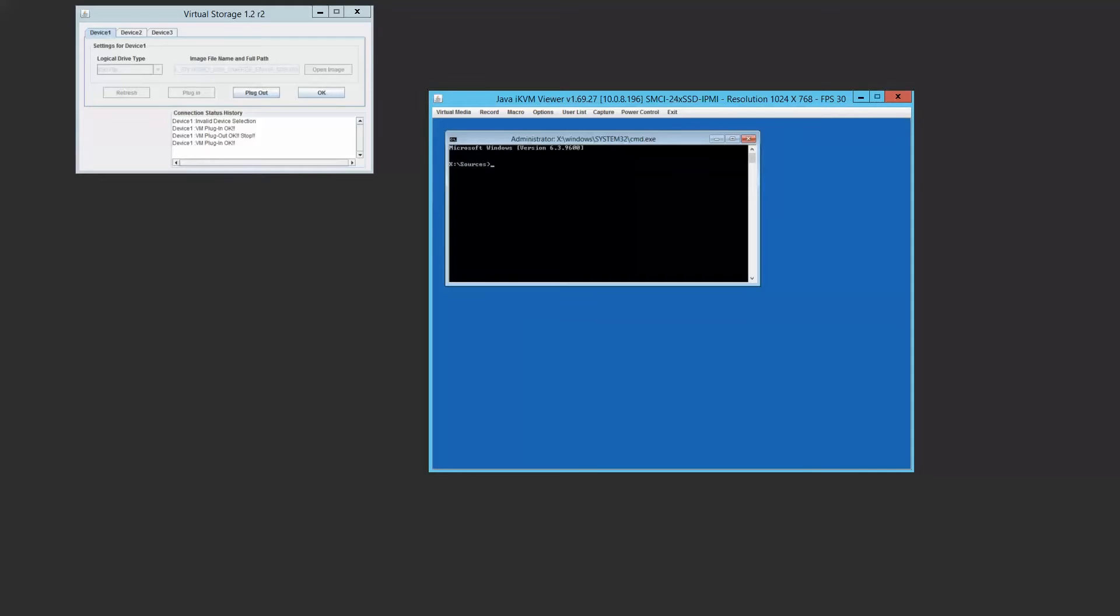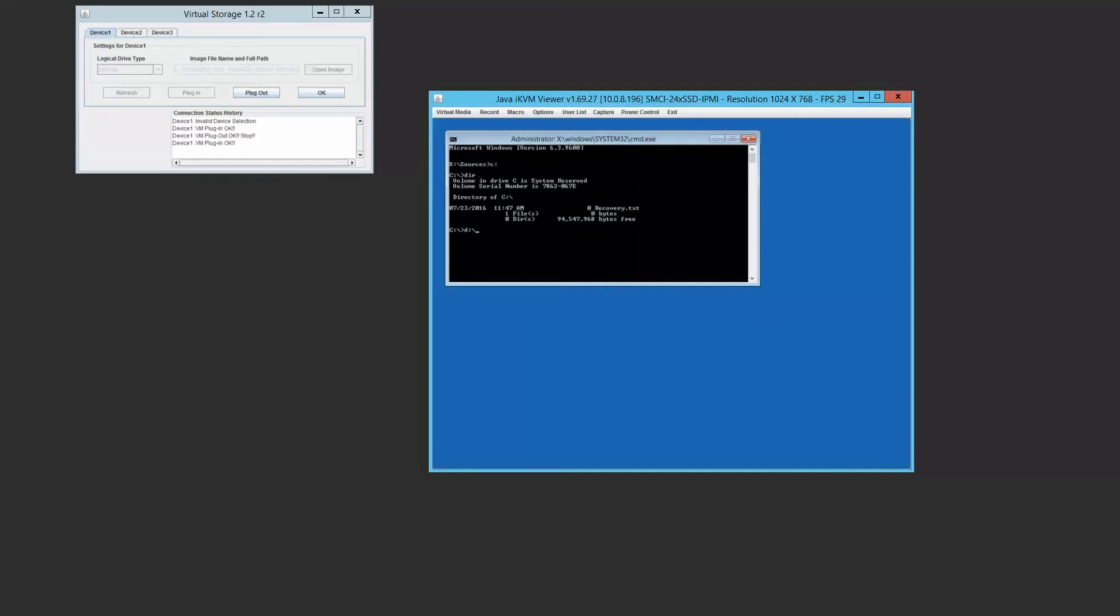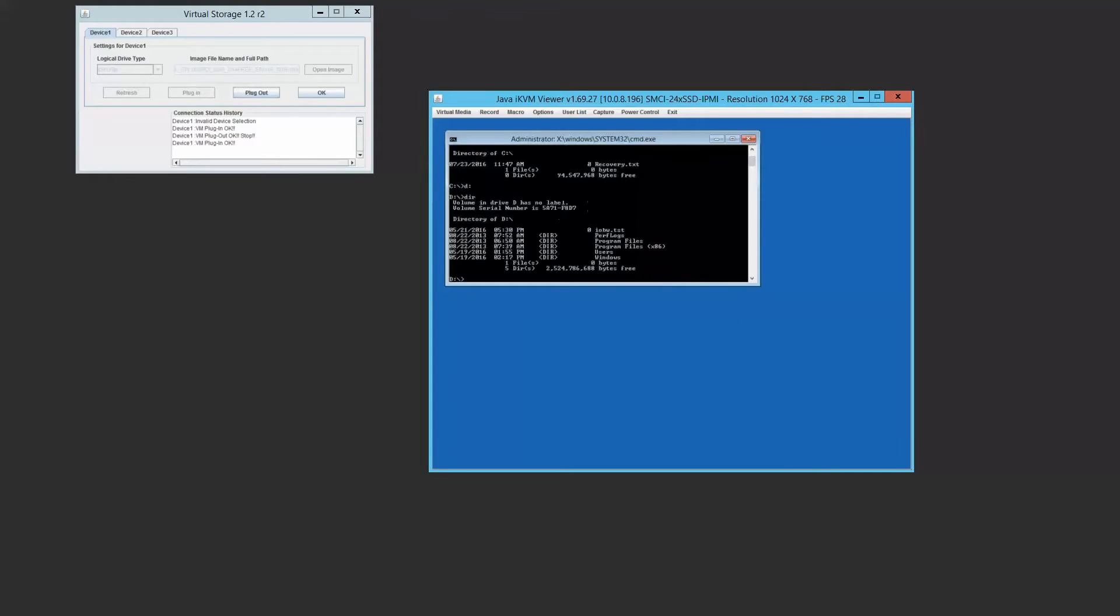Now normally we'll see the C volume being our boot volume where all our Windows files are. So we're going to check that out real quick. What we found is that that's actually not the drive that we have our installation or Windows files on. So what we're going to do instead is look at D and we find our Windows installation files there.